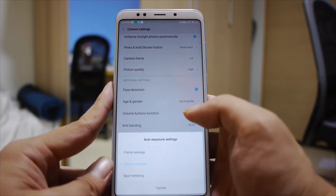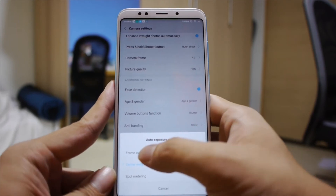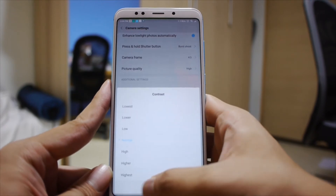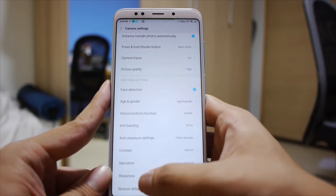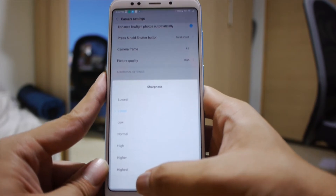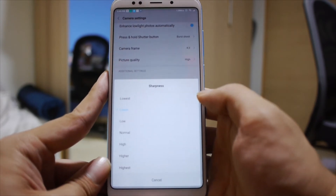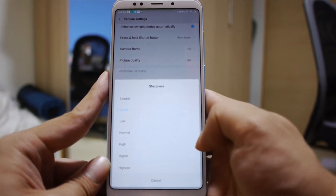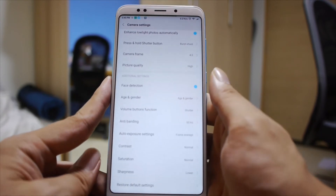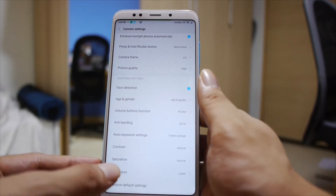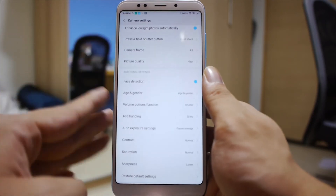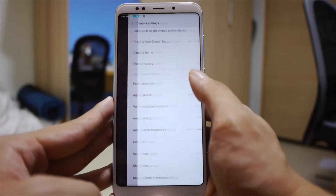The auto exposure setting is by default on center-weighted — frame average is probably a better option, so let's switch to that. You can change your contrast, saturation, and sharpness of your photos. The range goes from lowest, lower, low, normal, high, higher, to highest — which is actually a pretty large range. Personally, I like to keep sharpness on lower because the Redmi 5 Plus tends to over-sharpen pictures.